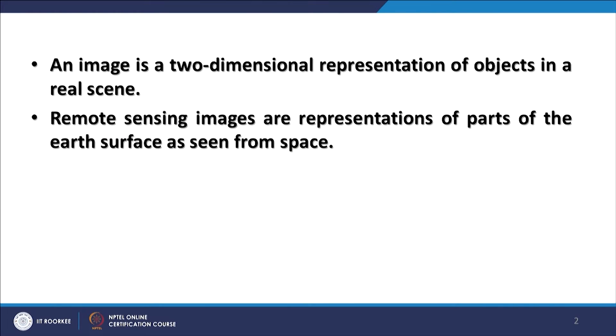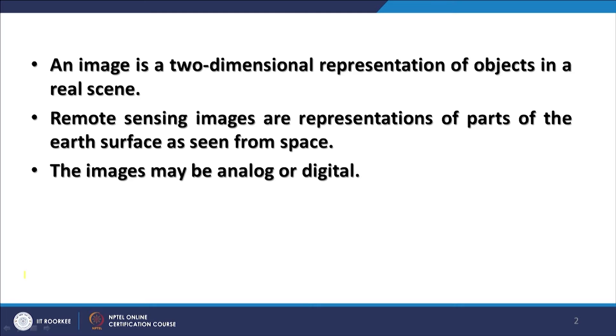A digital image is a 2-dimensional representation of objects present in the real world. We see remote sensing images as a part of the earth surface as seen from space. Because of the distance and depending on the resolution, we do not see the entire earth in one go — in higher or coarser spatial resolution data, only a part of the earth is seen, not the entire thing.